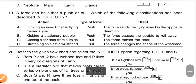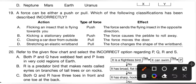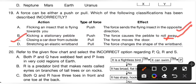19th question: a force can be either push or pull. Which of the following classifications has been described incorrectly? Option A — flicking an insect flying towards you, push force — correct. Option B — kicking a stationary pebble, push force — correct. Option C — closing a car door from outside, classified as pull — is incorrect because closing a door from outside is a push force. Option D — stretching an elastic wristband, pull force — correct. So option C is the correct answer.